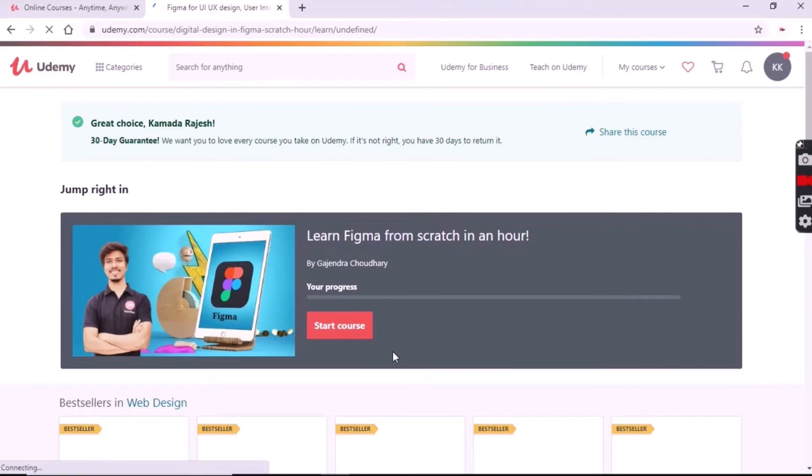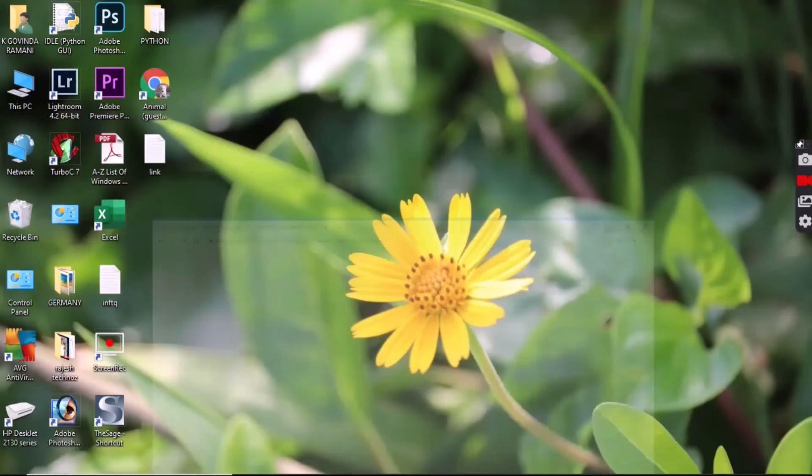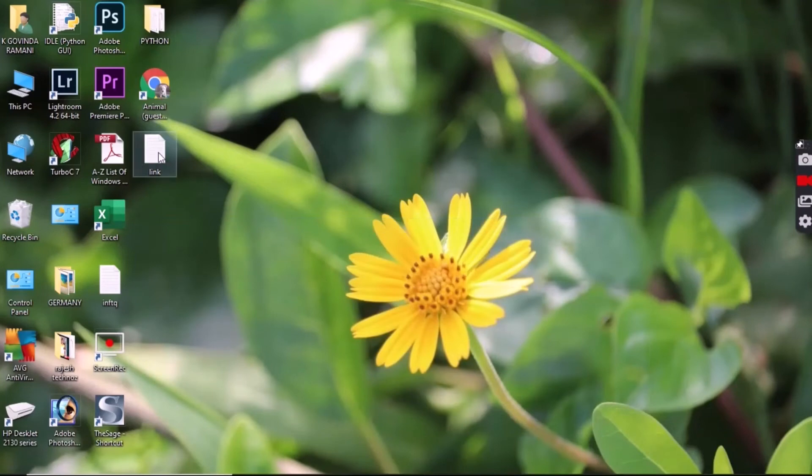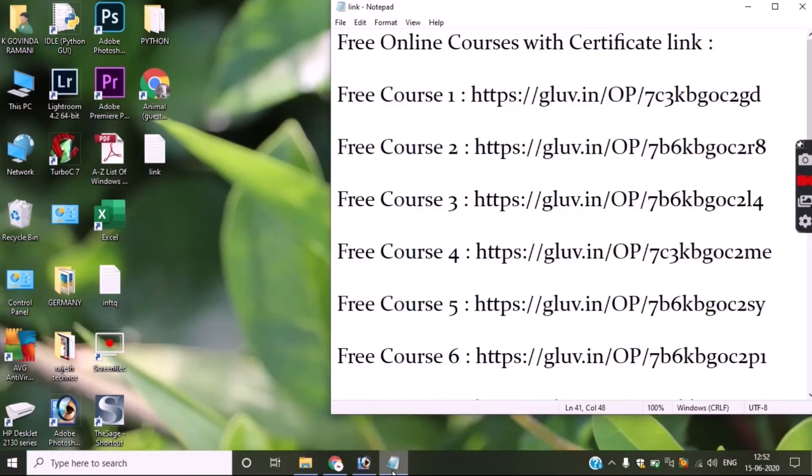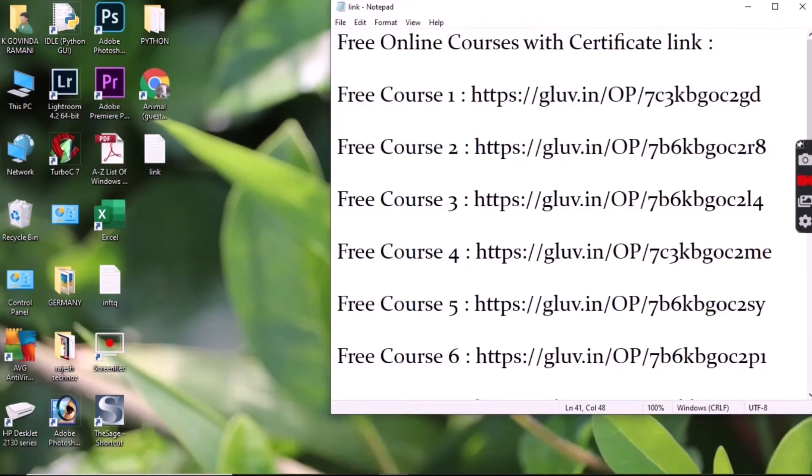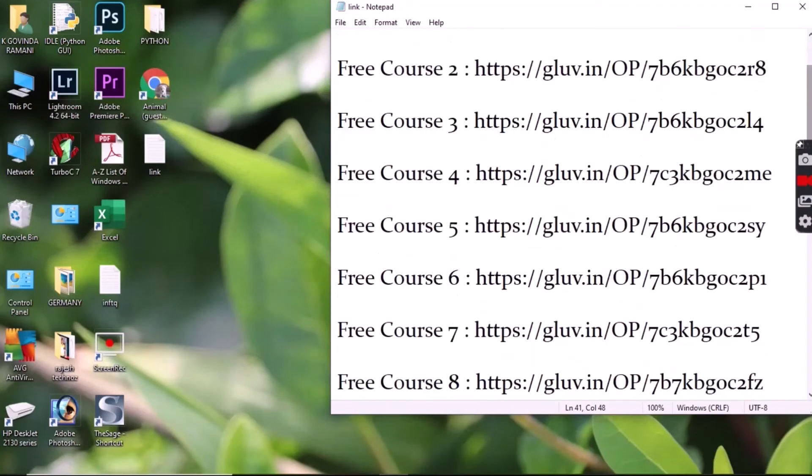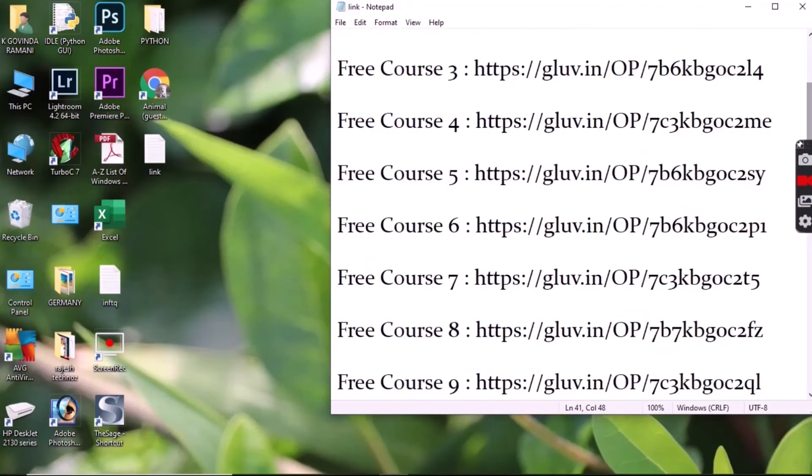So friends, don't waste your time and enhance your skills. In this video as you can see, I am showing the top 20 courses links which are in the description box below.